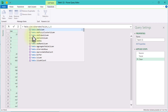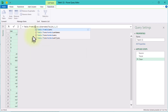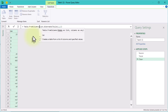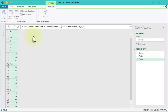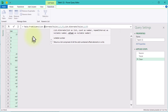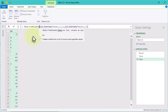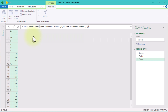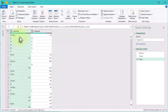Now that we've got our two separate lists, we can stitch them back together into a proper table using Table.FromColumns. Don't forget about the curly braces. Now we have a structured table with two clean columns.